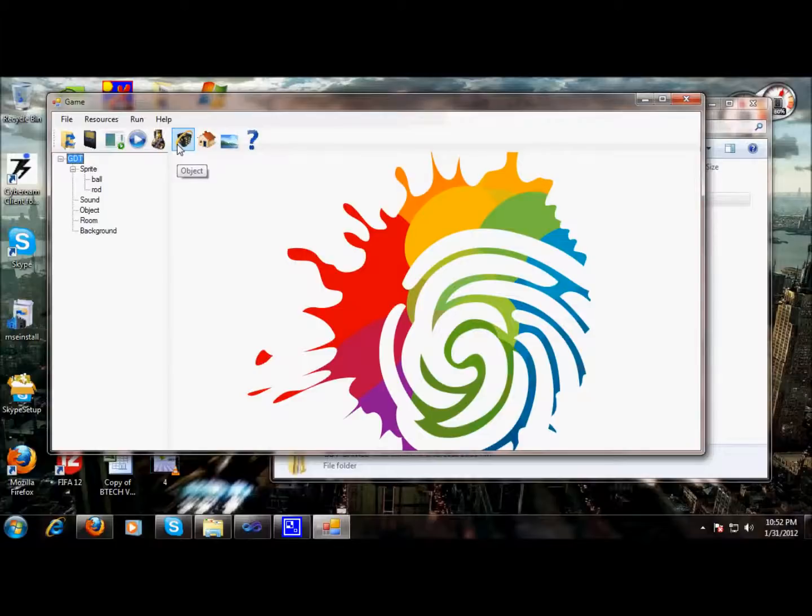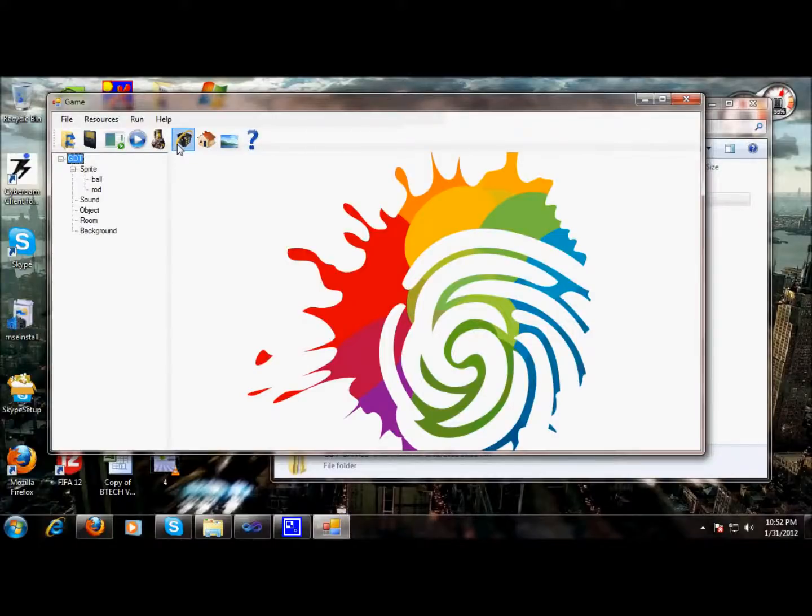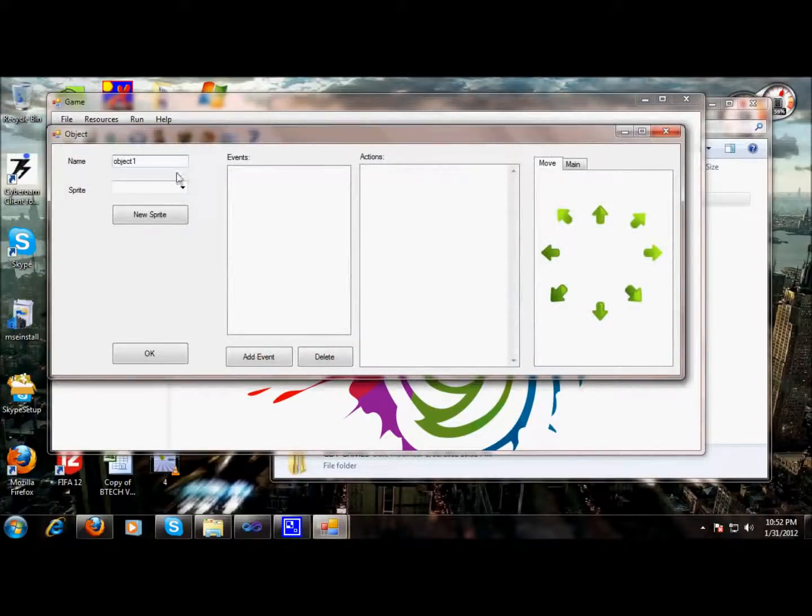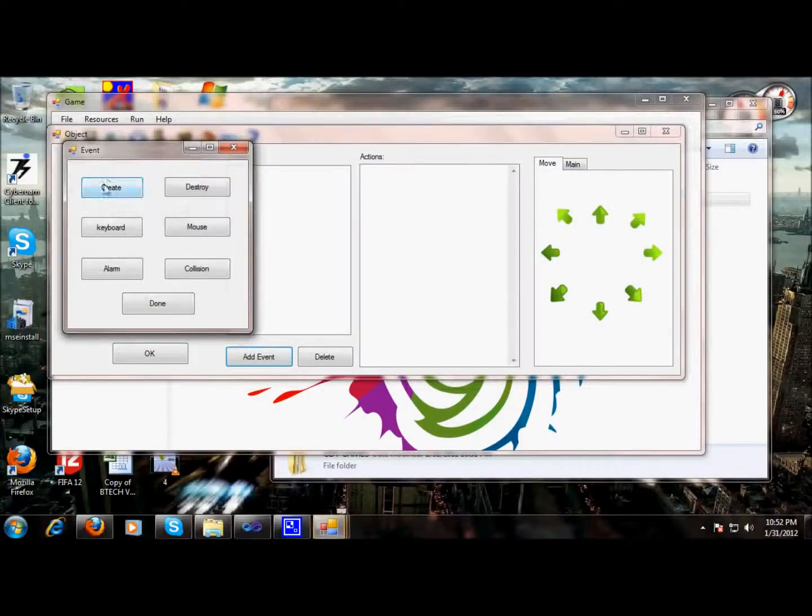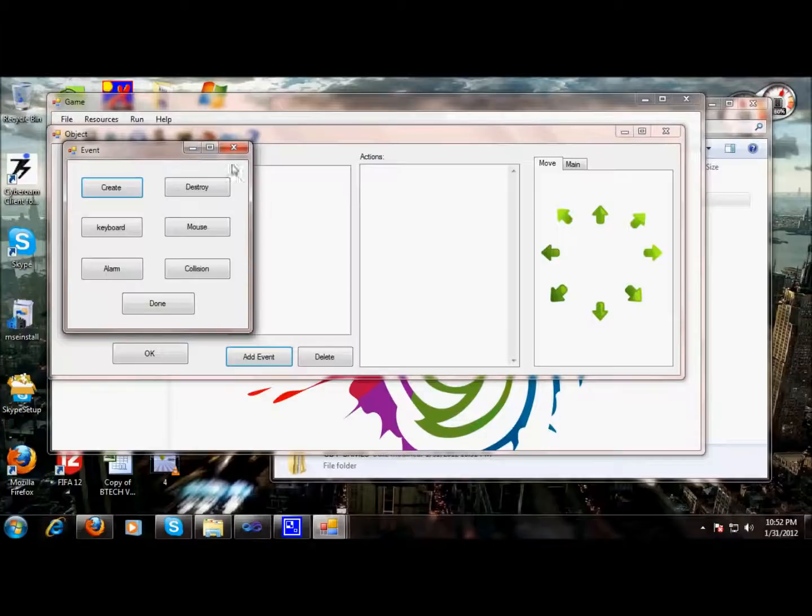An object is a physical quantity of a sprite, and it will be having different events and actions attached with the events. So our first object would be ball. As you can see, this is an event menu.